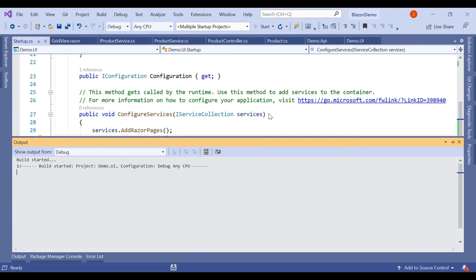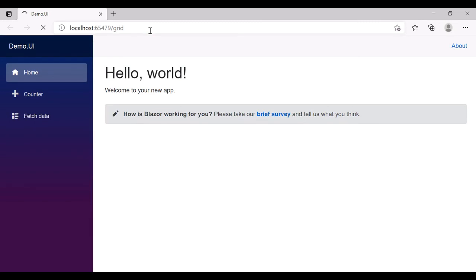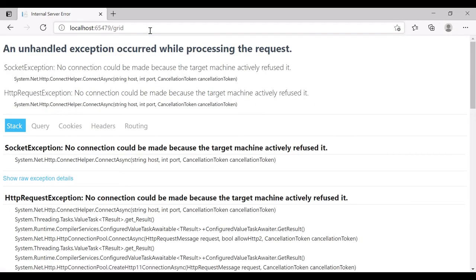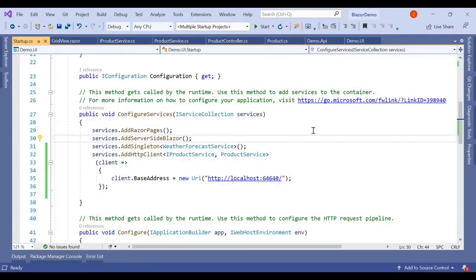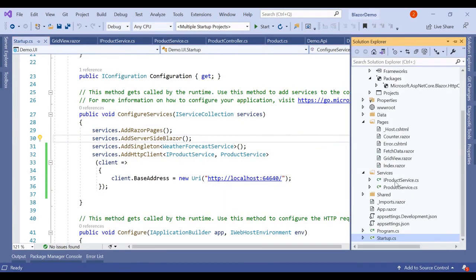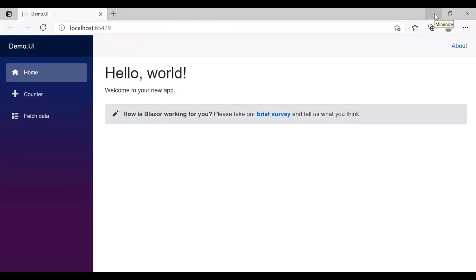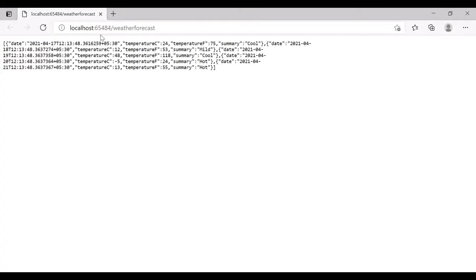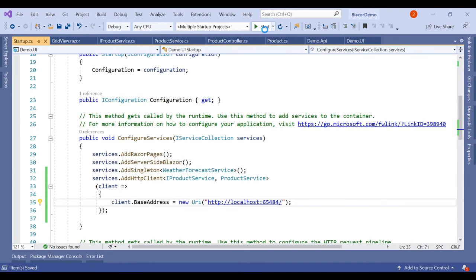Now we run it again and type 'grid' in the URL. We notice the port number is different from what we had mentioned, which is why it wasn't working initially. We update the port number to match (65484) and rerun.